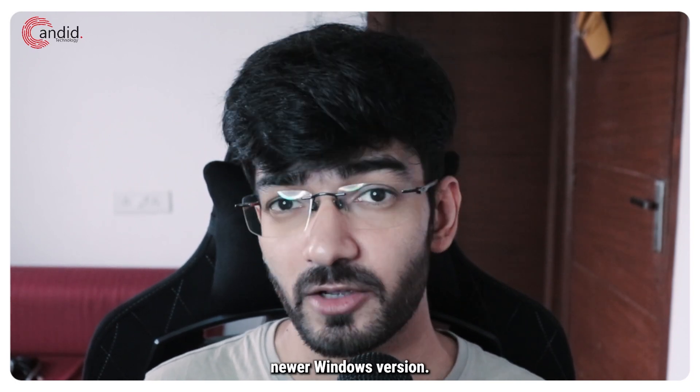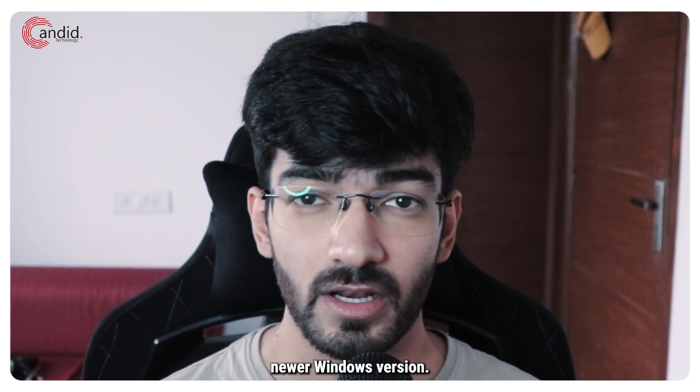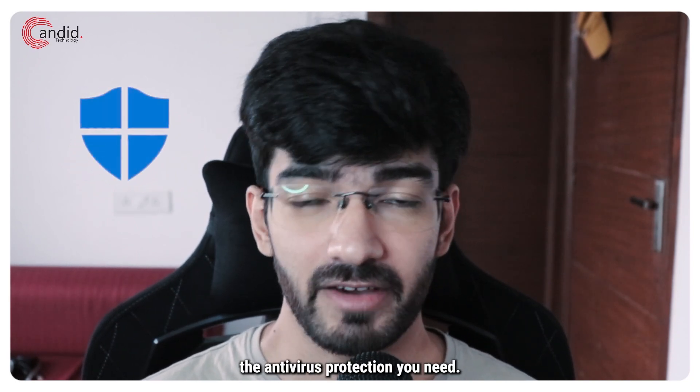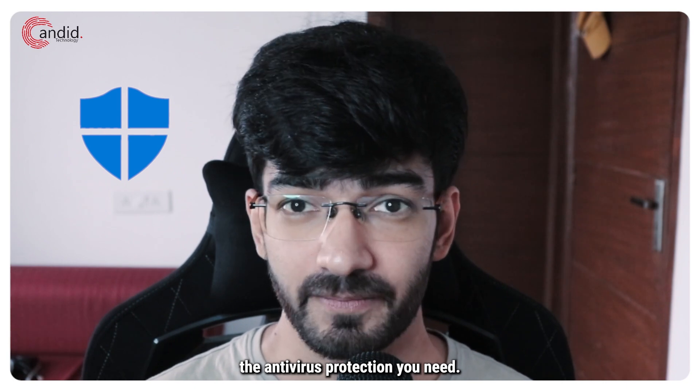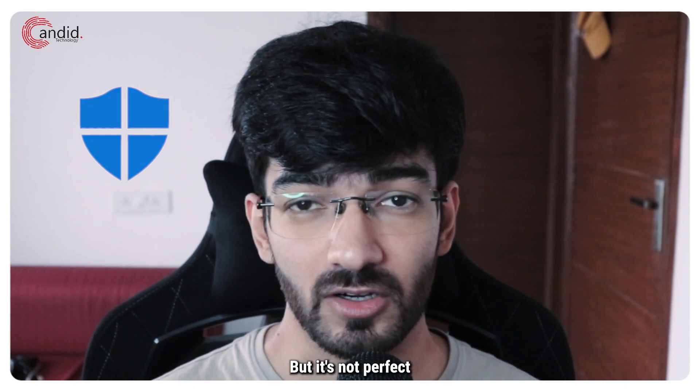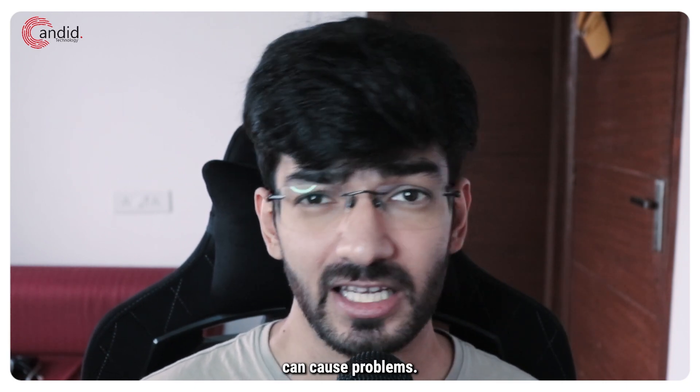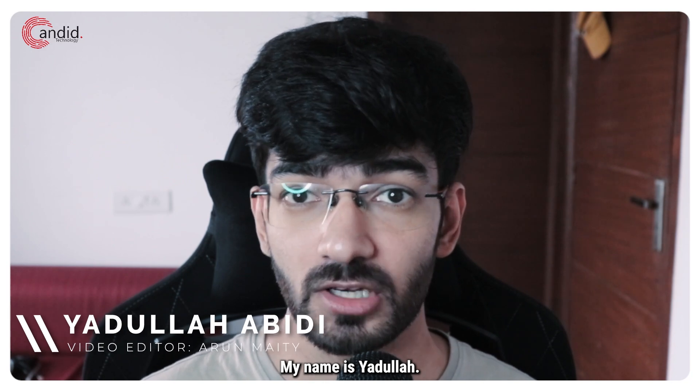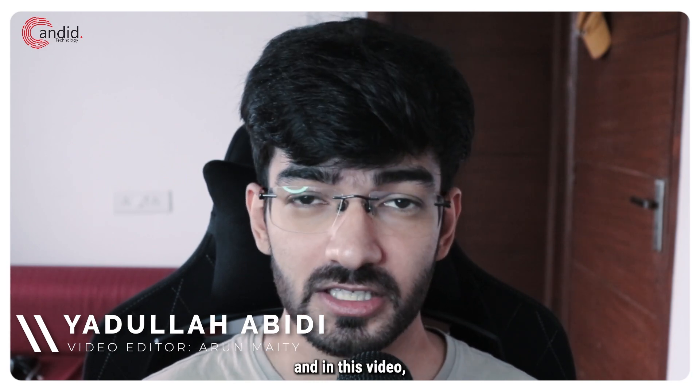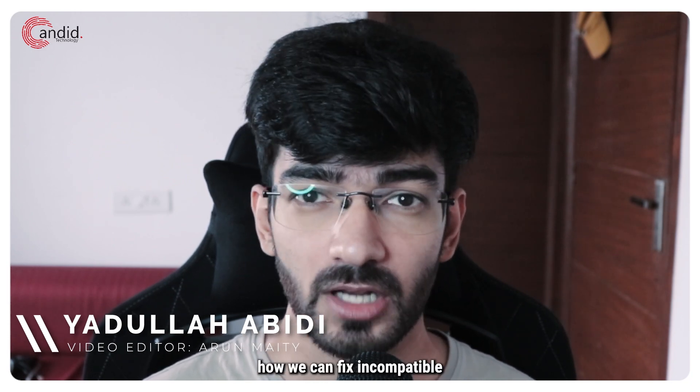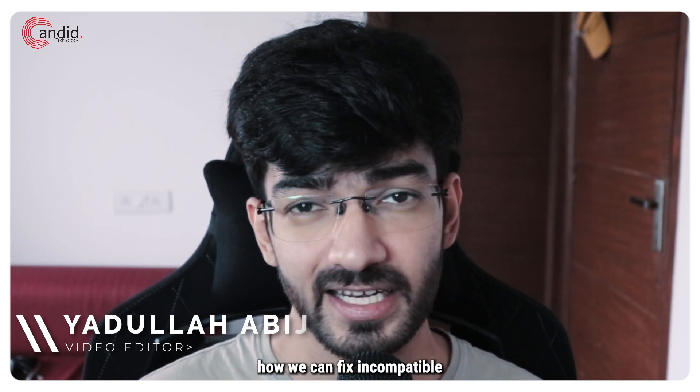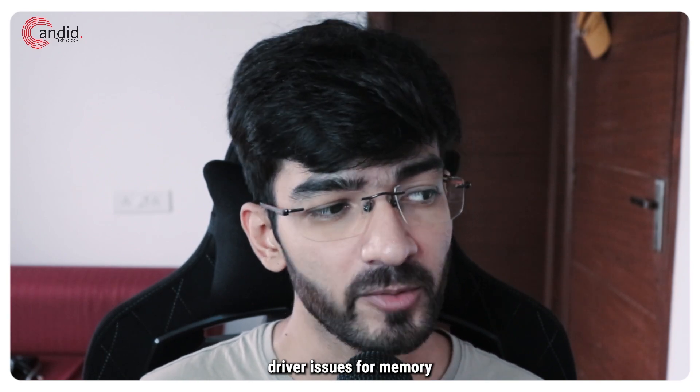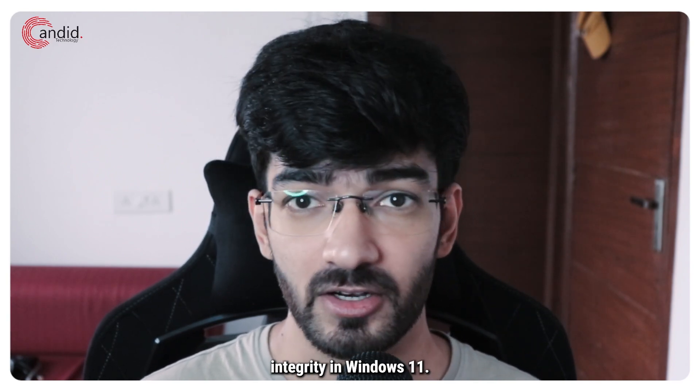If you're using a relatively newer Windows version, Windows security is all the antivirus protection you need. But it's not perfect and incompatible drivers can cause problems. My name is Yadullah, you're watching Candid Technology and in this video we're talking about how we can fix incompatible driver issues for memory integrity in Windows 11.